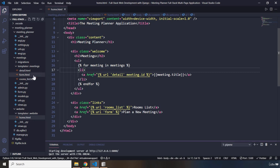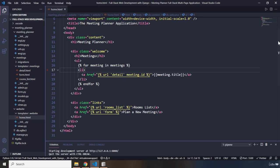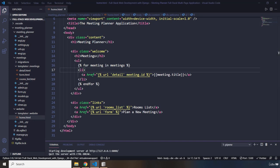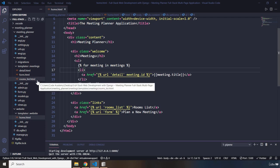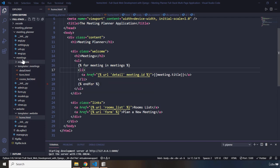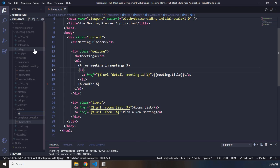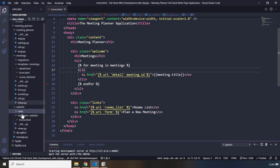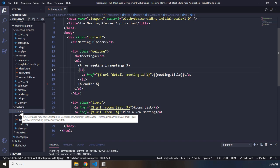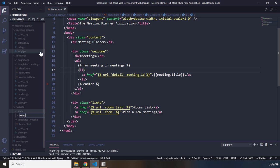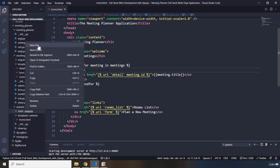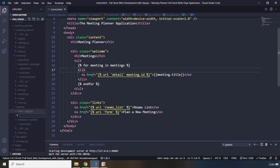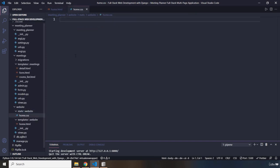Now, the same way that Django expects a templates folder for templates, it also expects a static folder for static files like CSS, JavaScript, and images. I'm going to create a static folder within the website app. It is also considered best practice to have another folder named the same as the application, so I'll name it 'website'. Within that, I'm going to create a new CSS file called home.css.